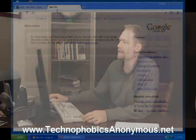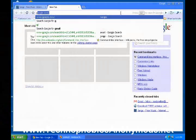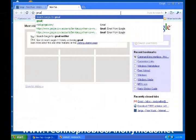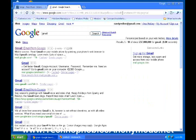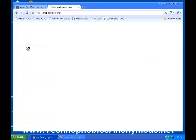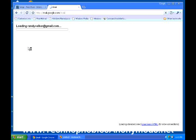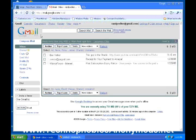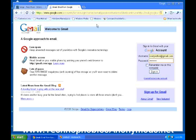First thing we're going to do is type in Gmail into Google, into our command line. Notice at the very top — Gmail, it's email from Google — so we'll go ahead and click on that one. Now, it's actually loading my email. It understands who I am, so I'm going to sign out of that.